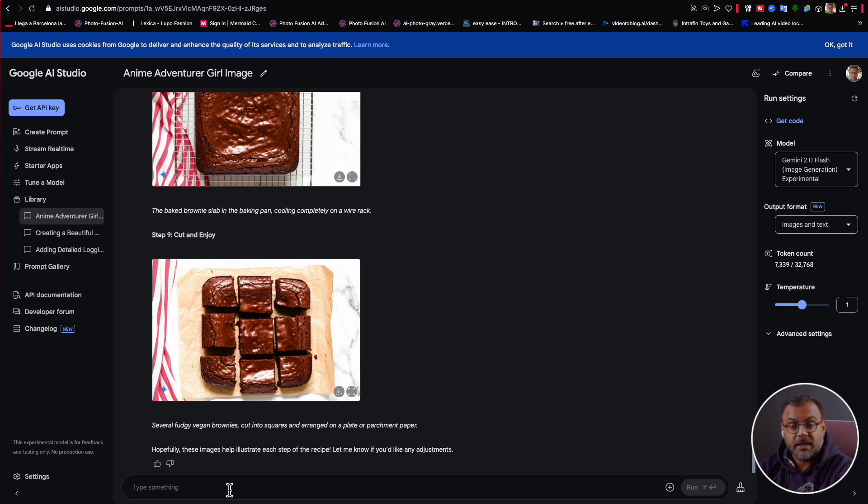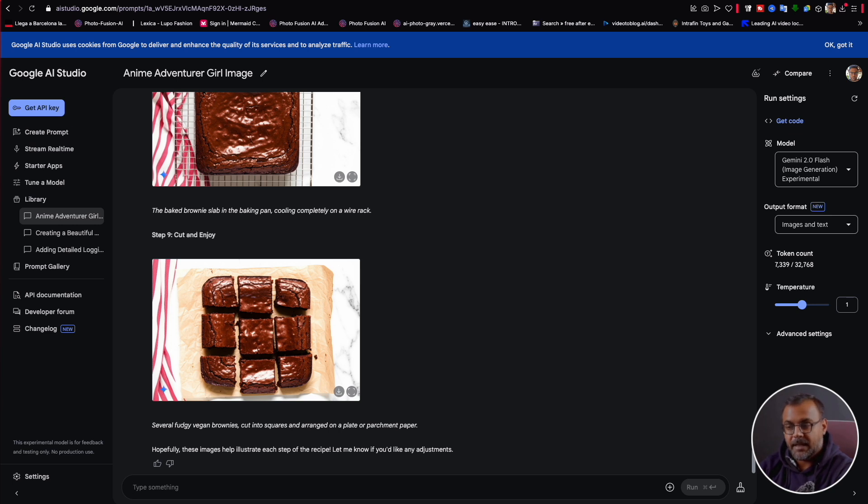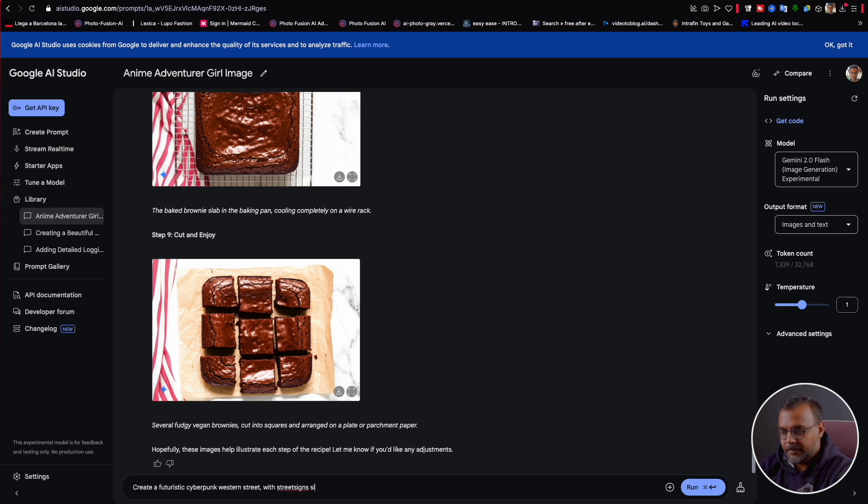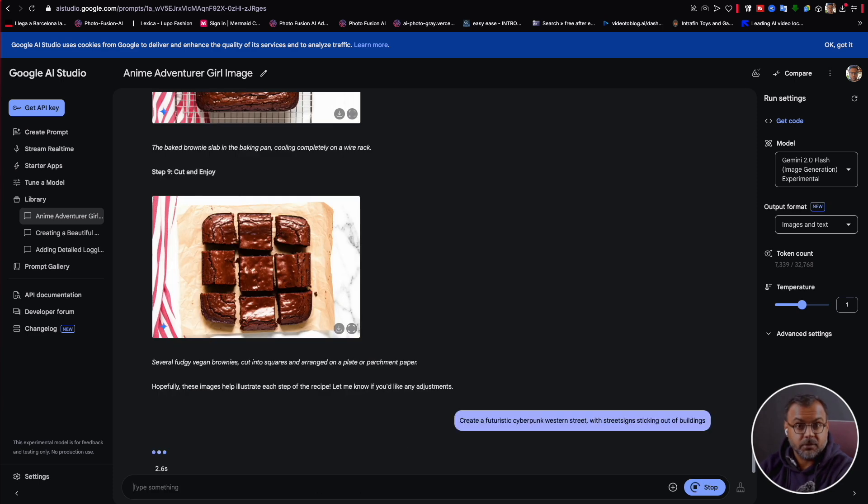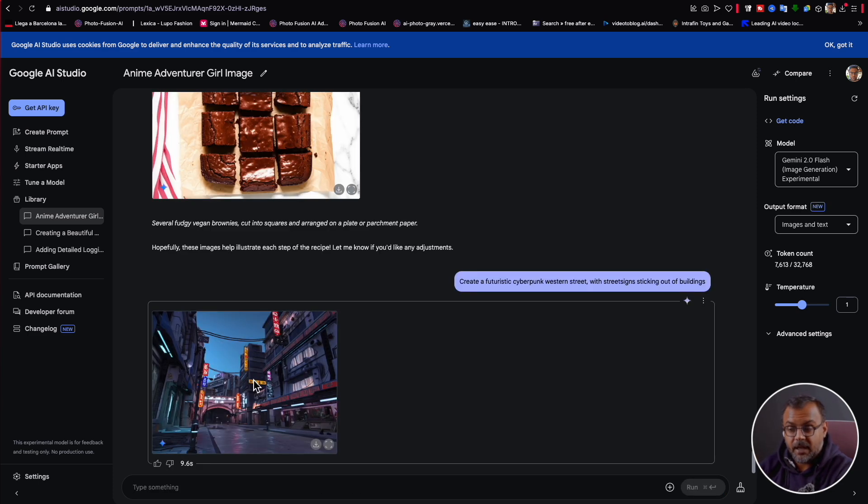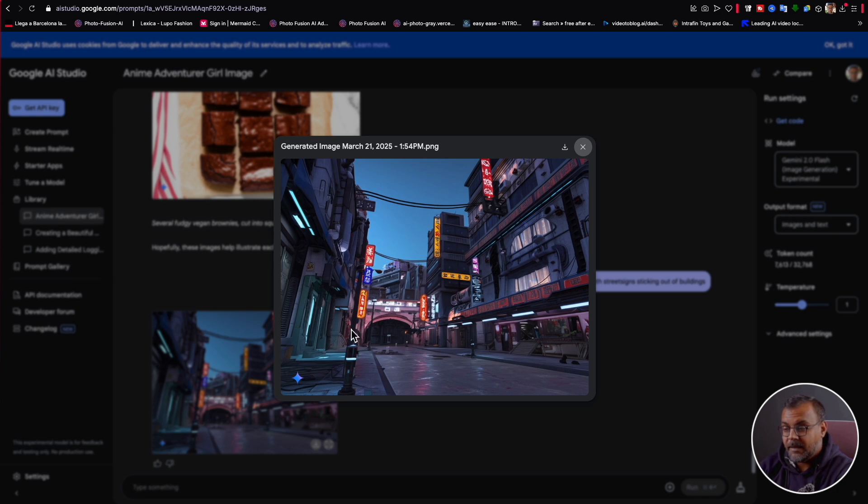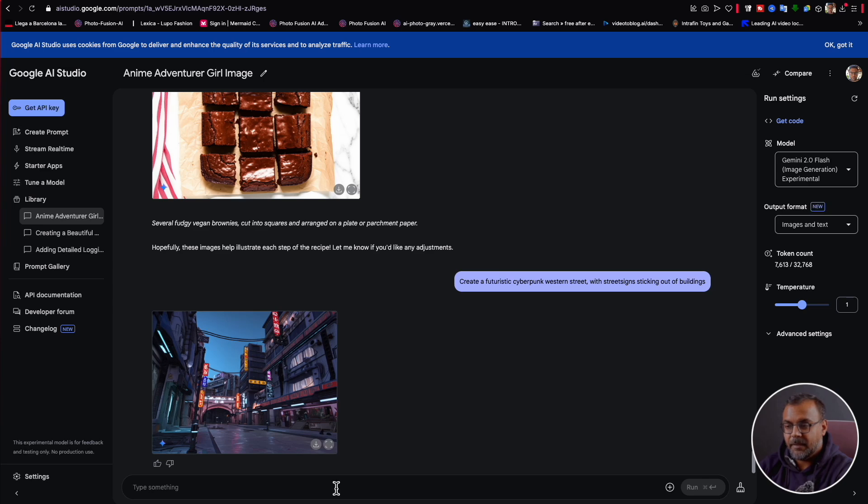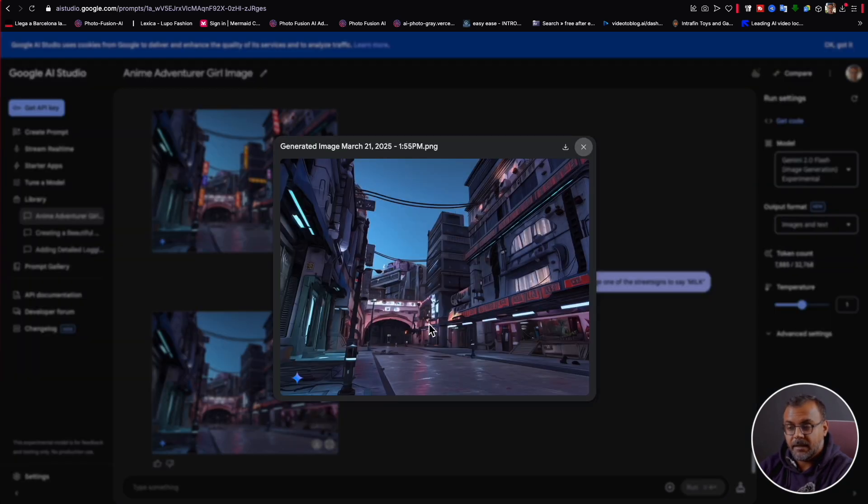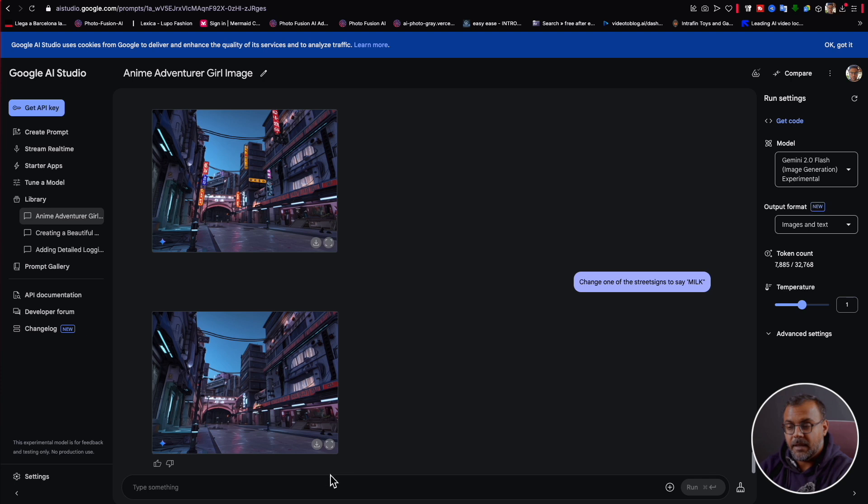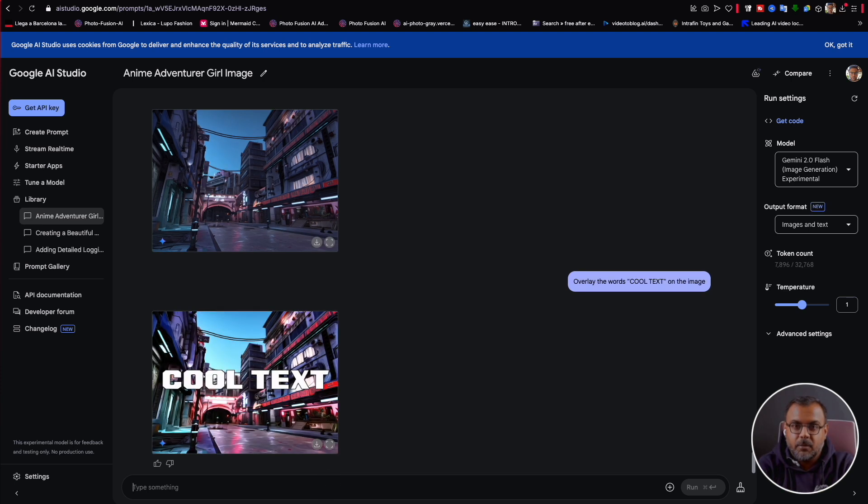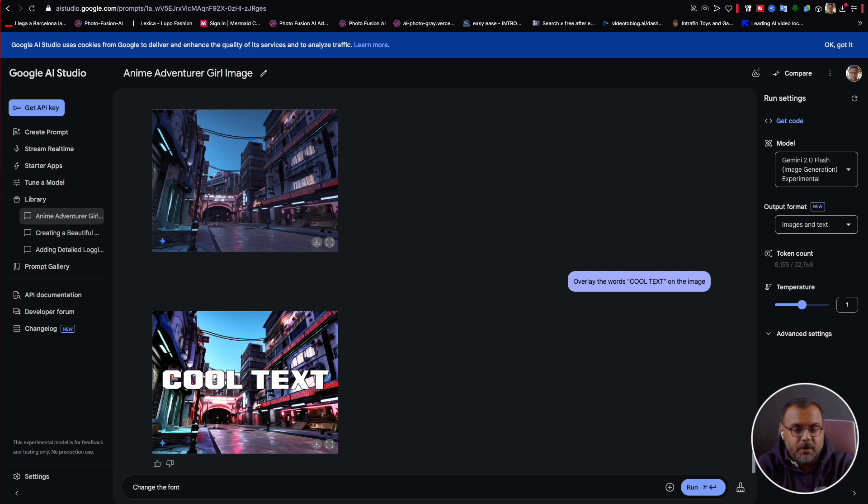Now, one other thing that this model is spectacularly good at is rendering text on images. And once again, with its world knowledge and its editing ability, that gives us an incredible opportunity to fine tune different designs and styles. So let's create here. Okay. This is a good starting place. I guess we've got a bunch of street signs over here and they're in the usual AI gibberish. Let's see if we can get it to change one to say milk. Okay. So that didn't work. Let's try something a little bit more on the nose. There we go.